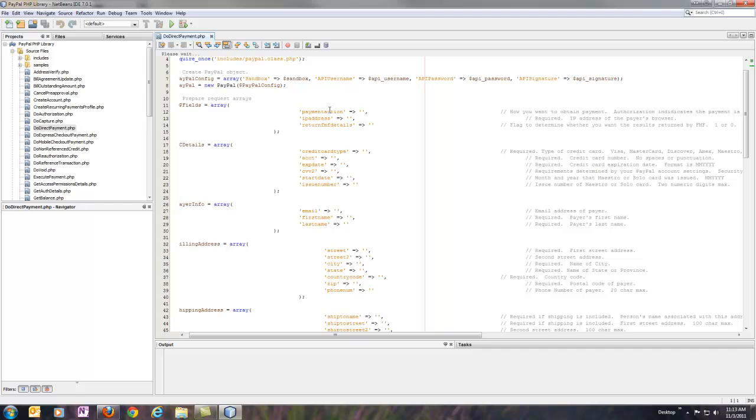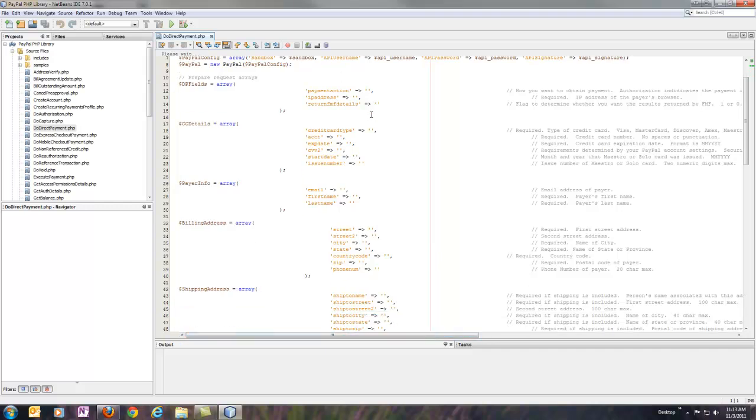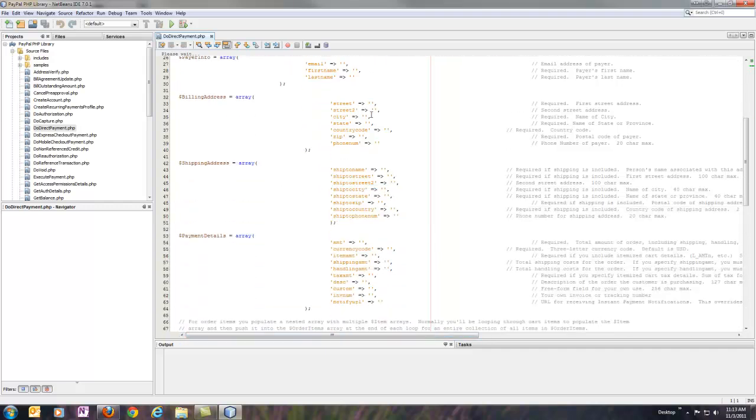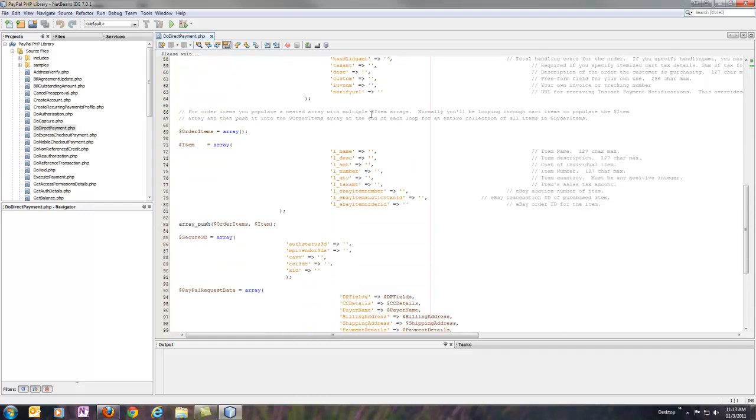A lot of them are pretty straightforward just based on the name, but if you do have any questions, the notes are there for you. So all we would do is go through and fill in all of these request parameters.